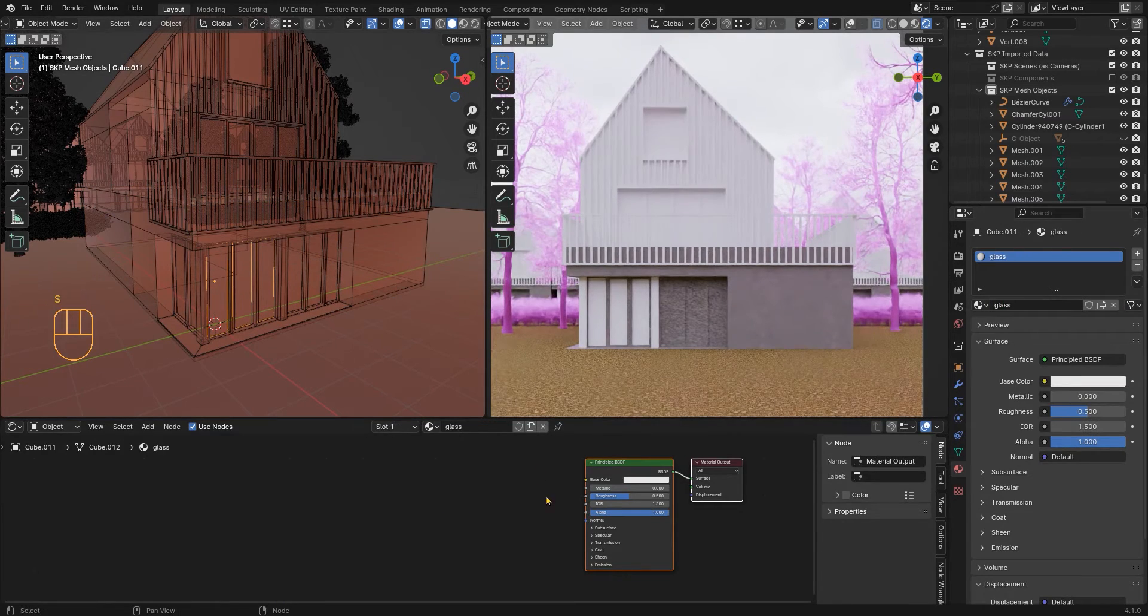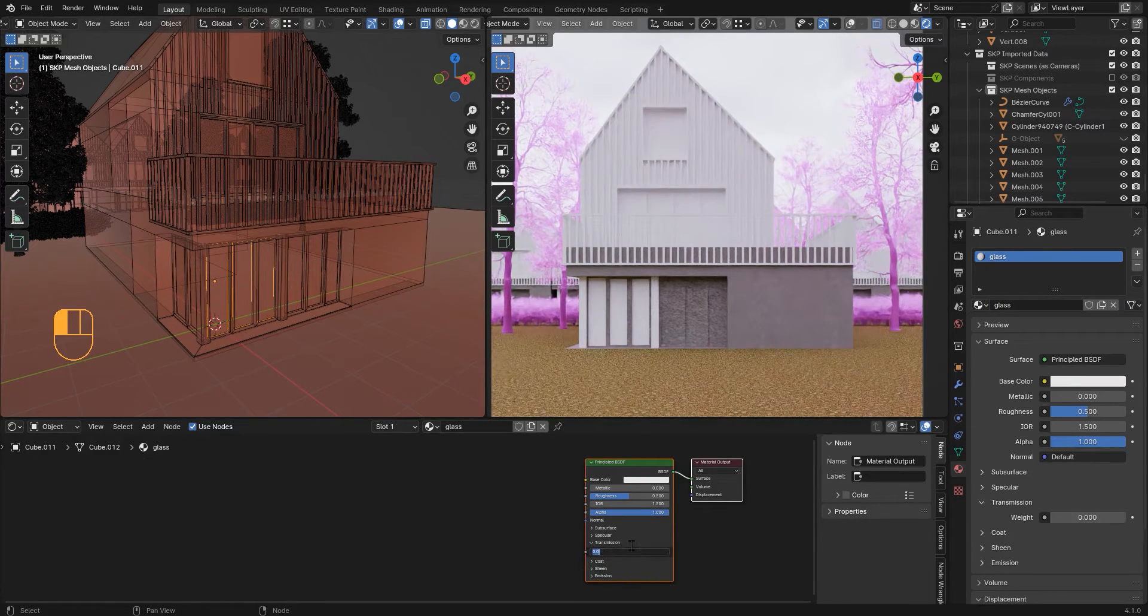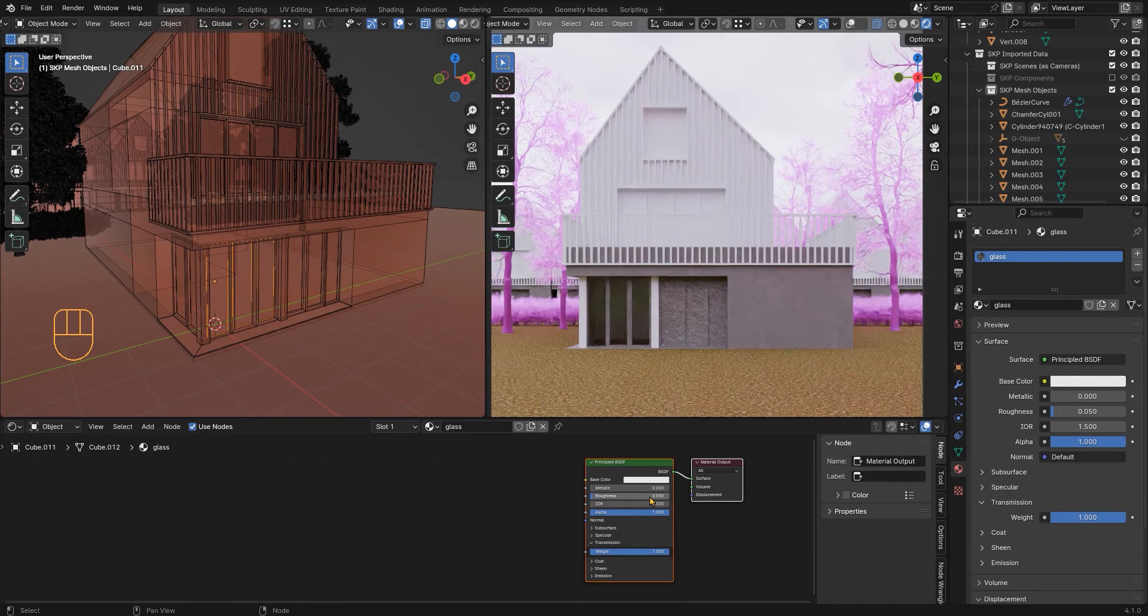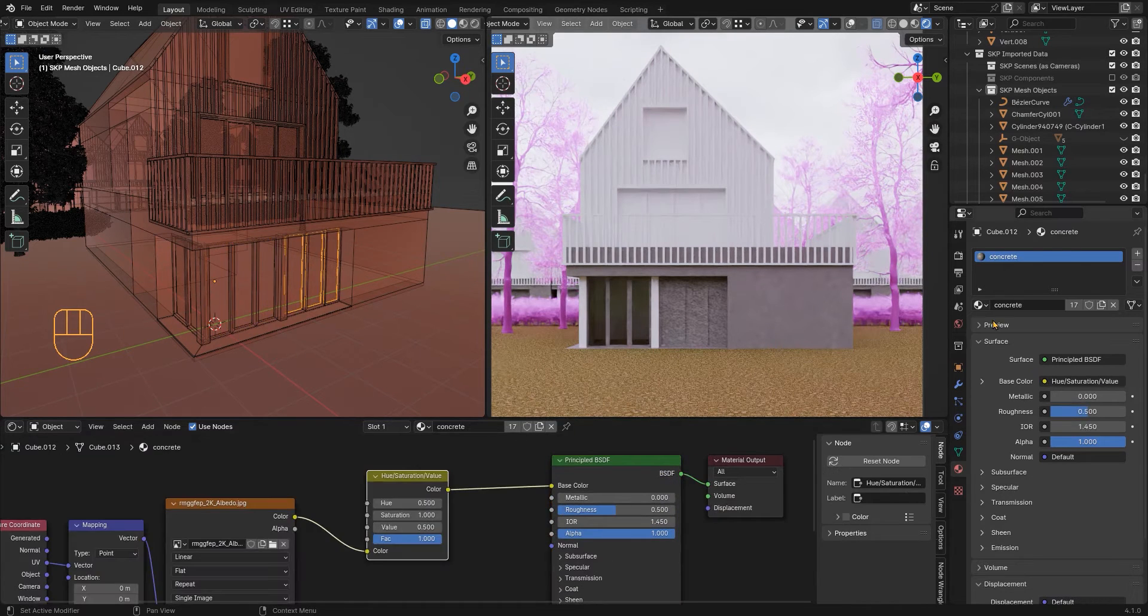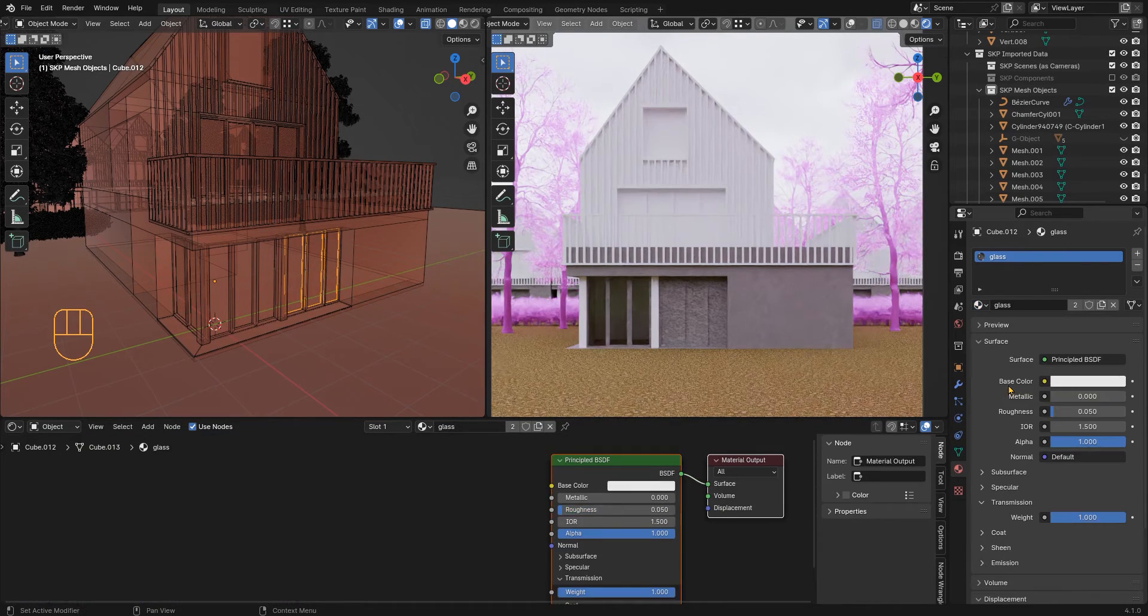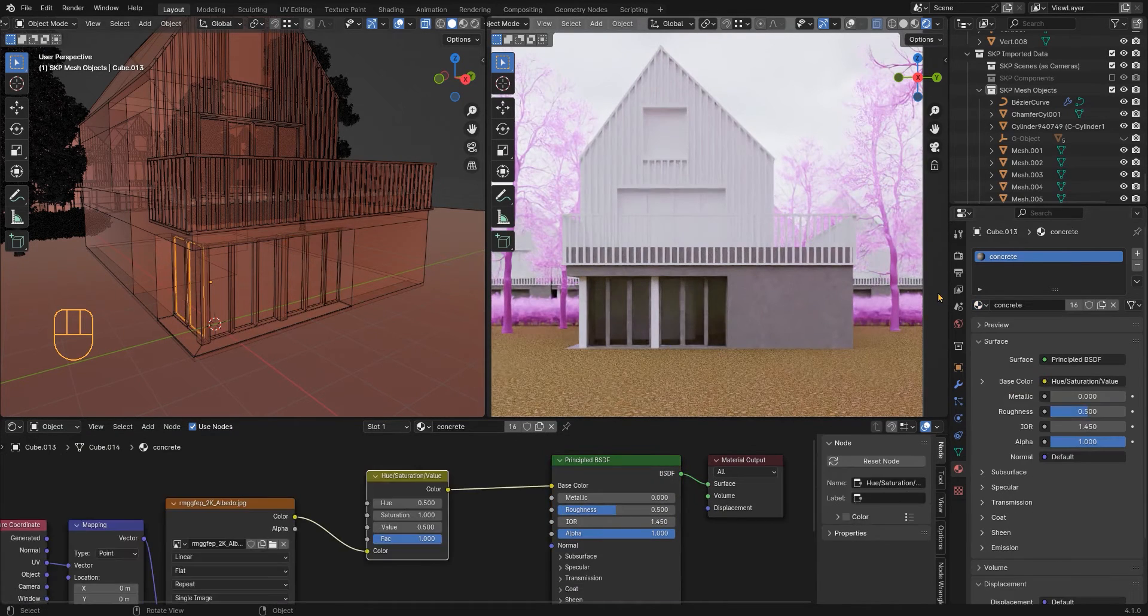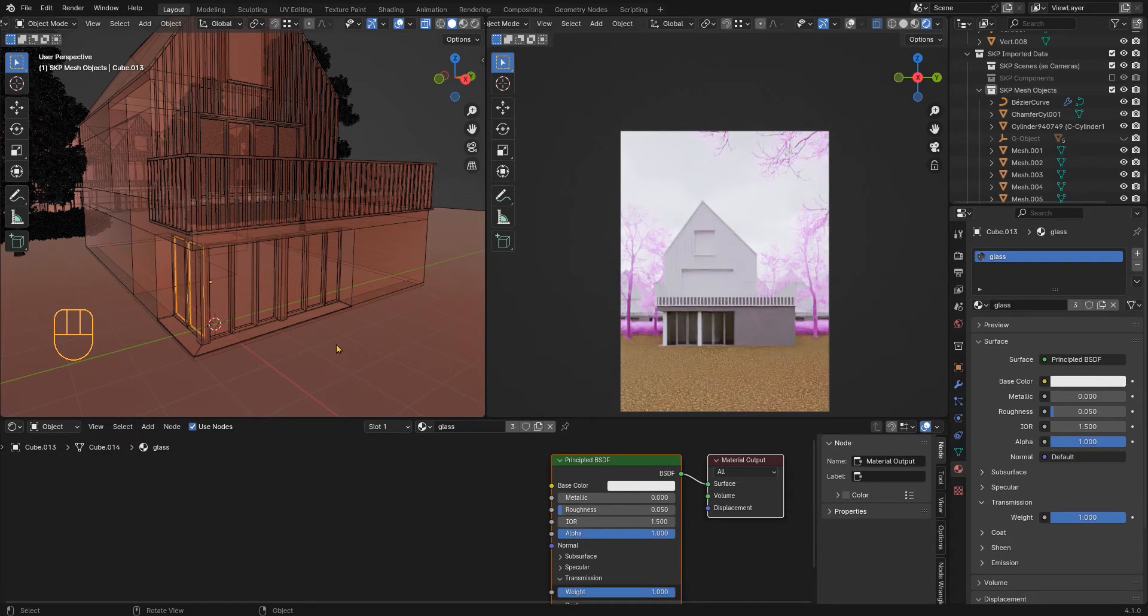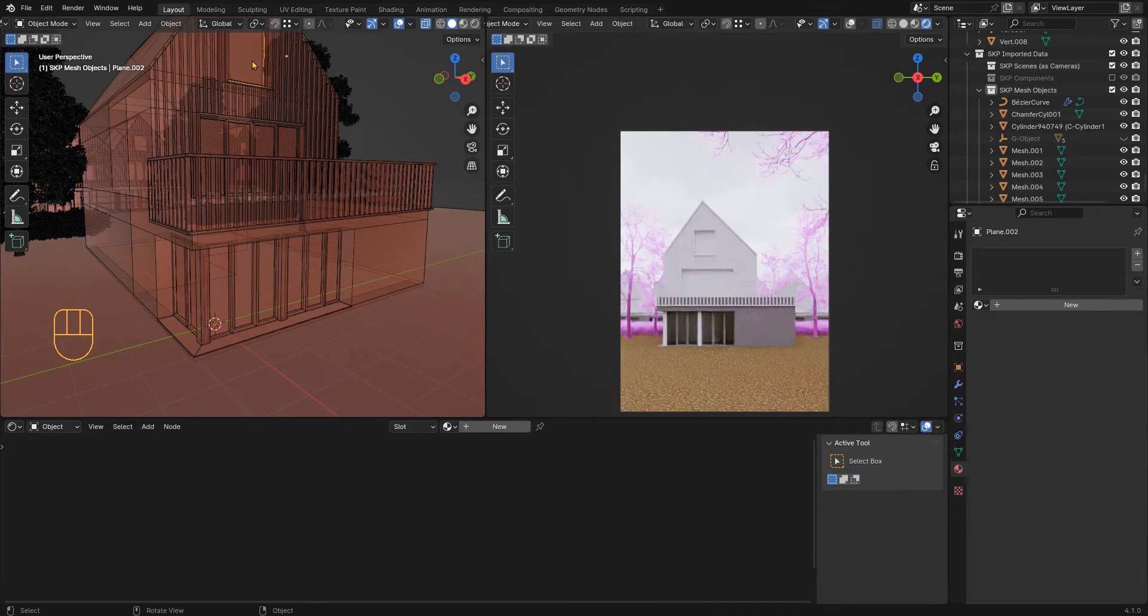I am going to proceed with the glass texture. The glass texture is just a material with transmission and a very low roughness, maybe even 0.